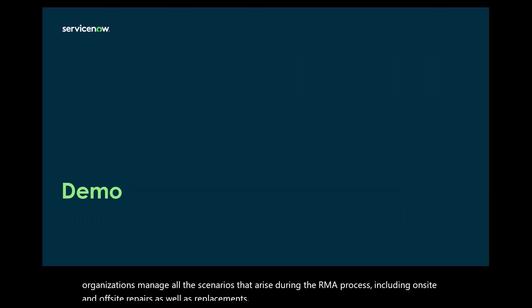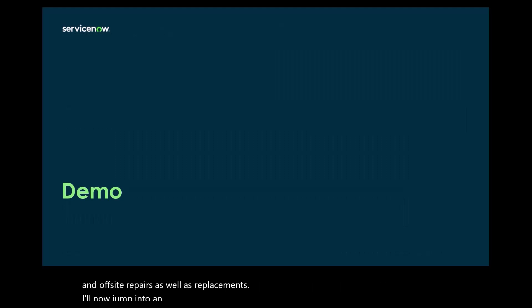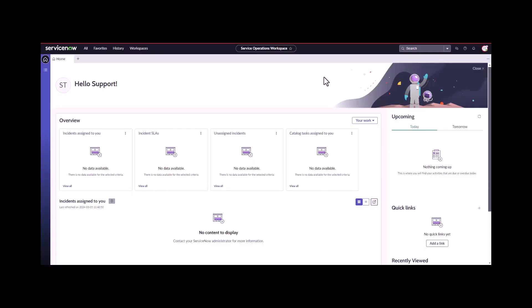I'll now jump into an instance and walk you through the RMA process. I've logged into a Vancouver instance of ServiceNow which has HamPro installed and I'm going to walk through the RMA process.